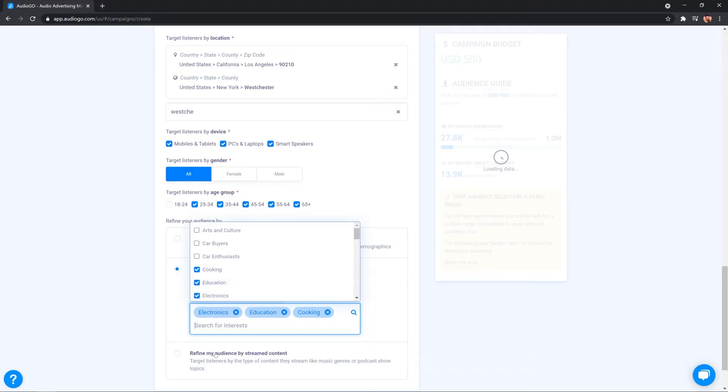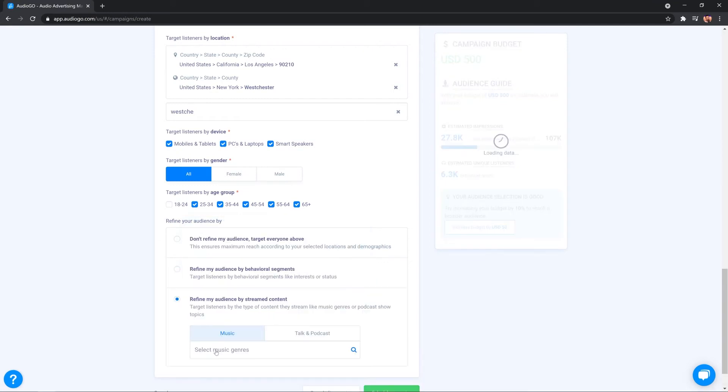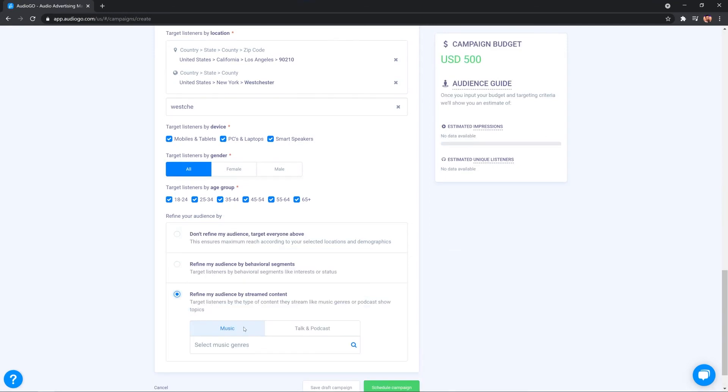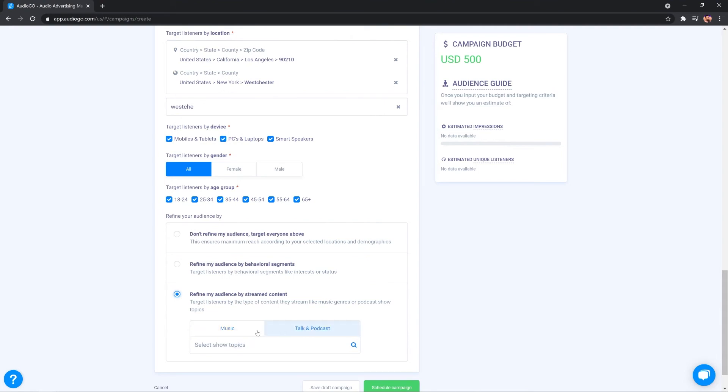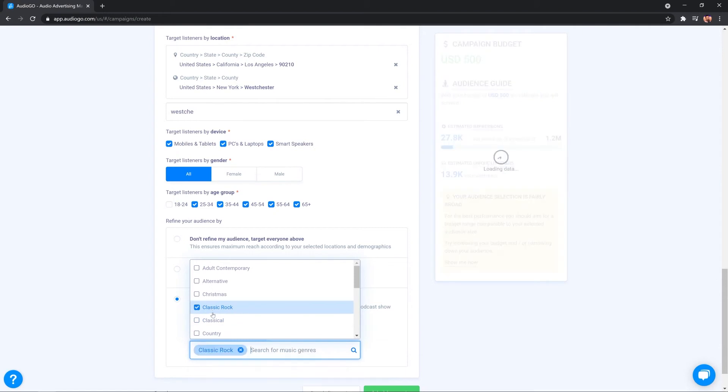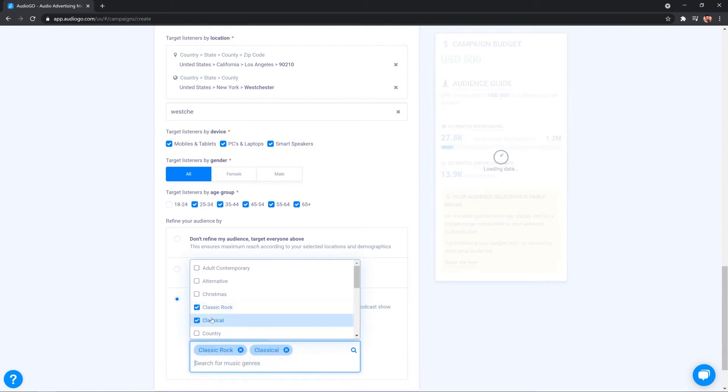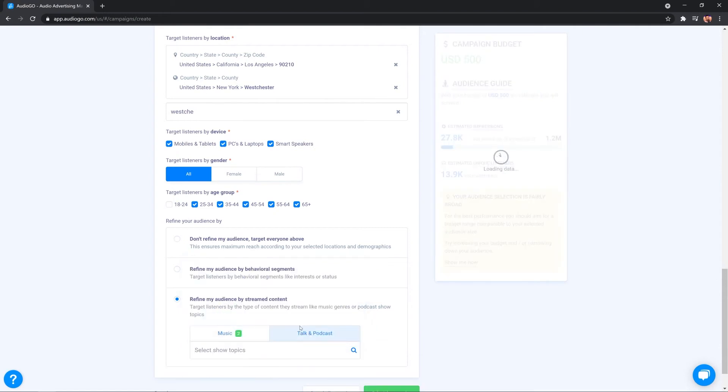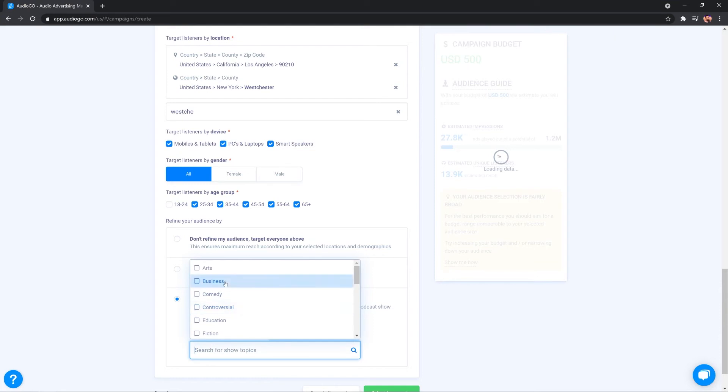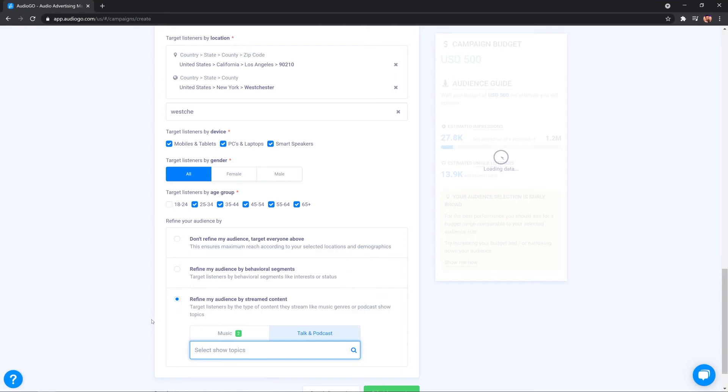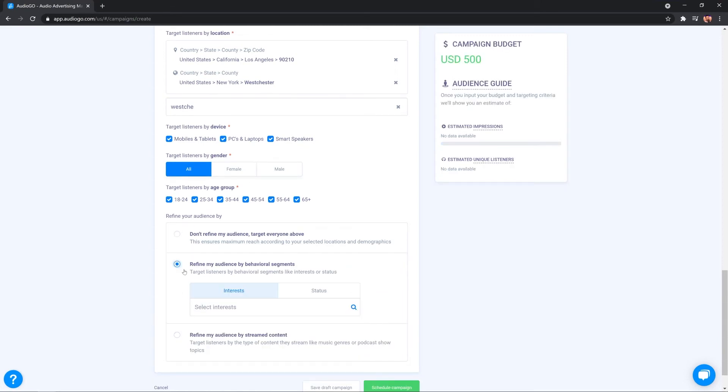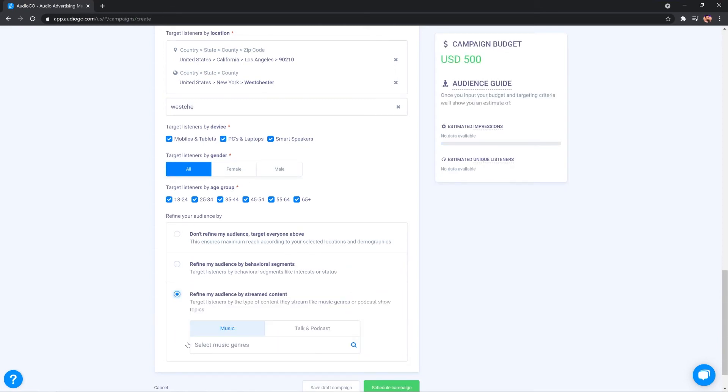You can also target people inside the dashboard by their own streamed content. Now, this can be particularly handy if you know the type of music or podcasts that people are listening to that you're interested in. You can select either music or talk and podcast. So, for music genres, I could actually go ahead and say, well, target only people who listen to classic rock and country music. Or I could go to talk and podcast and select the topics from business to comedy to controversial, kids and family, leisure and news as well. It's all available to me. You can select either behavioural segments or streamed content.